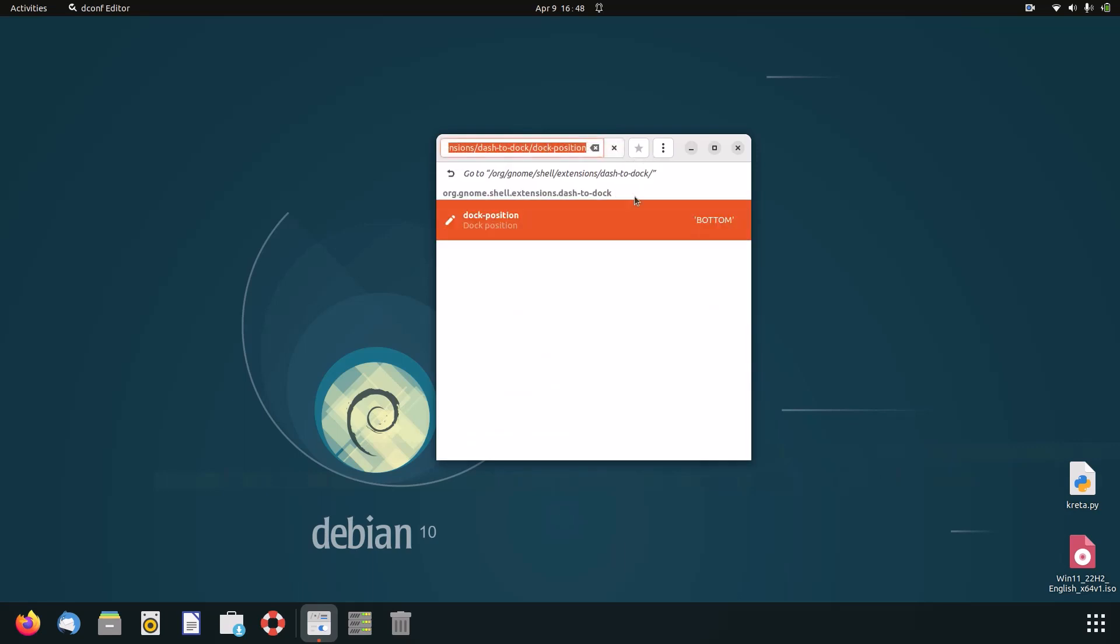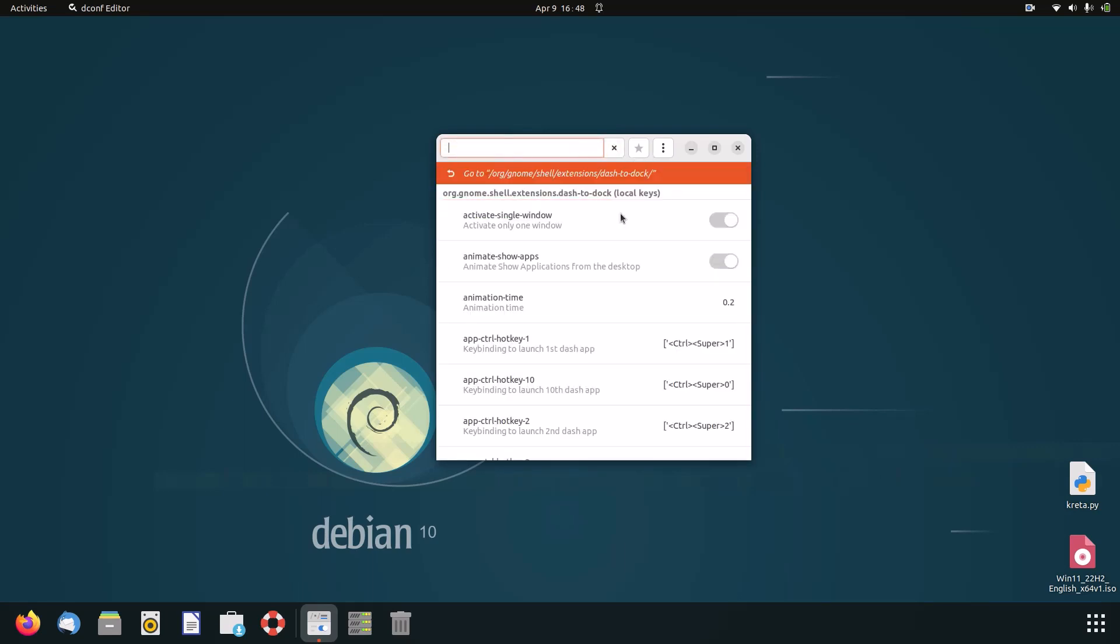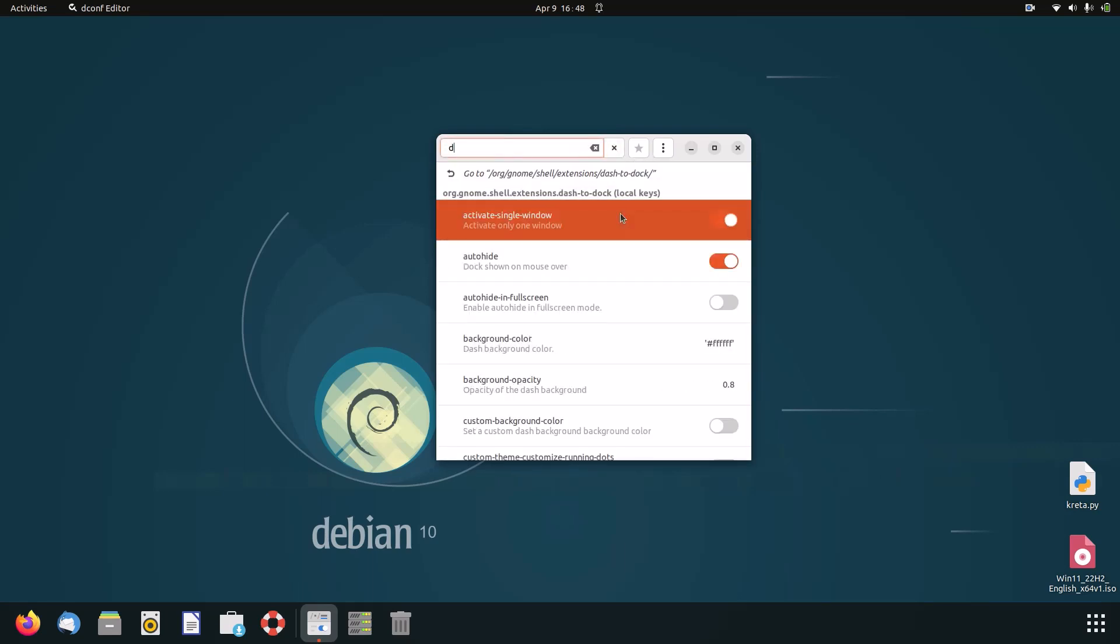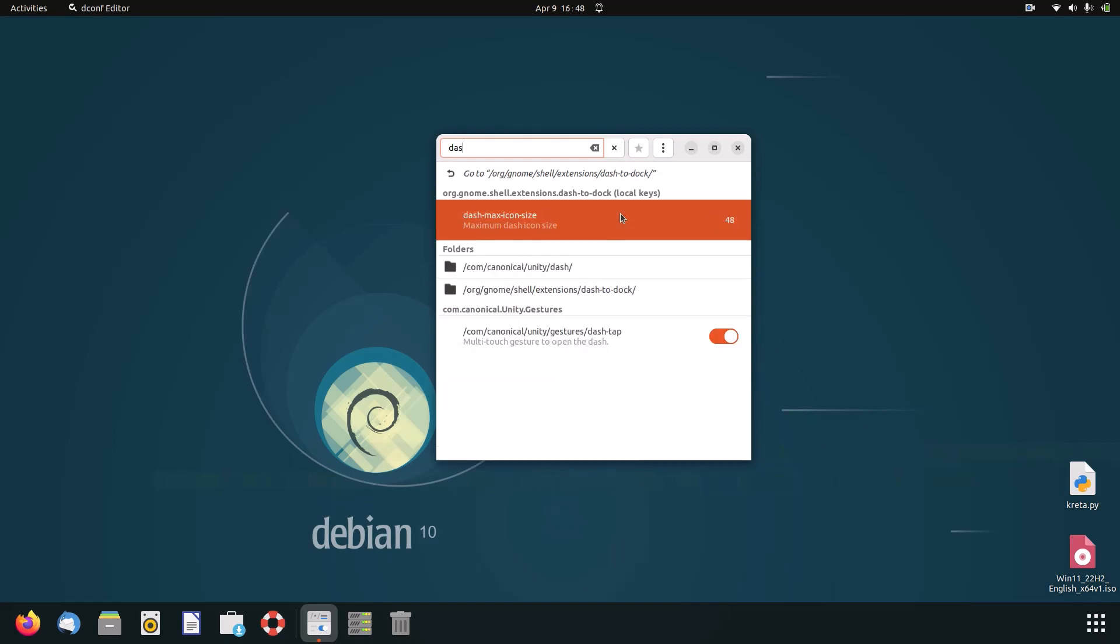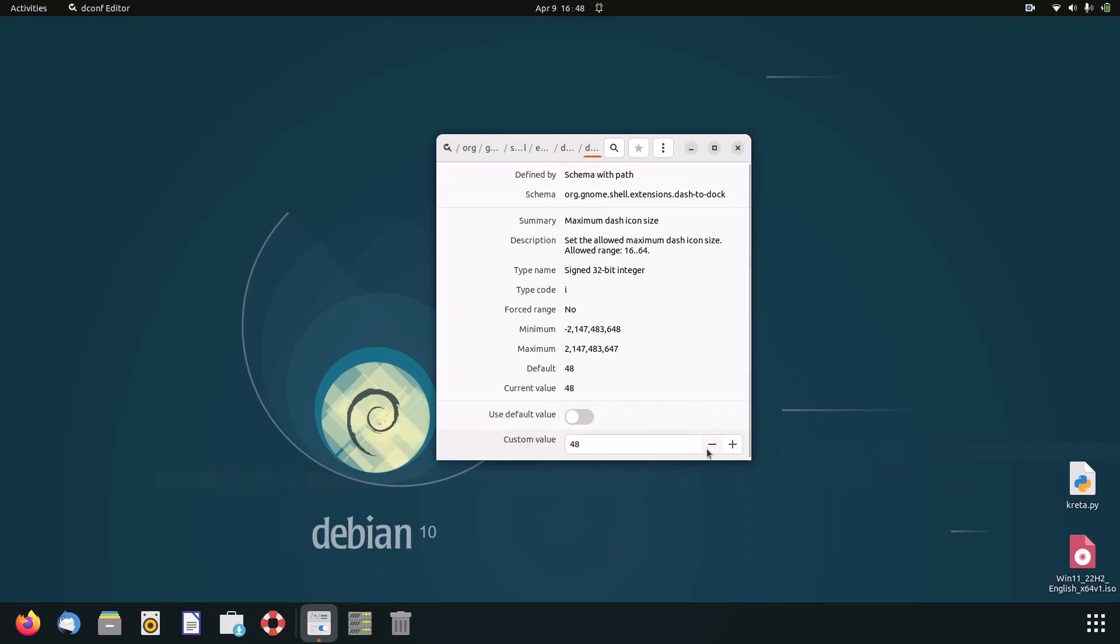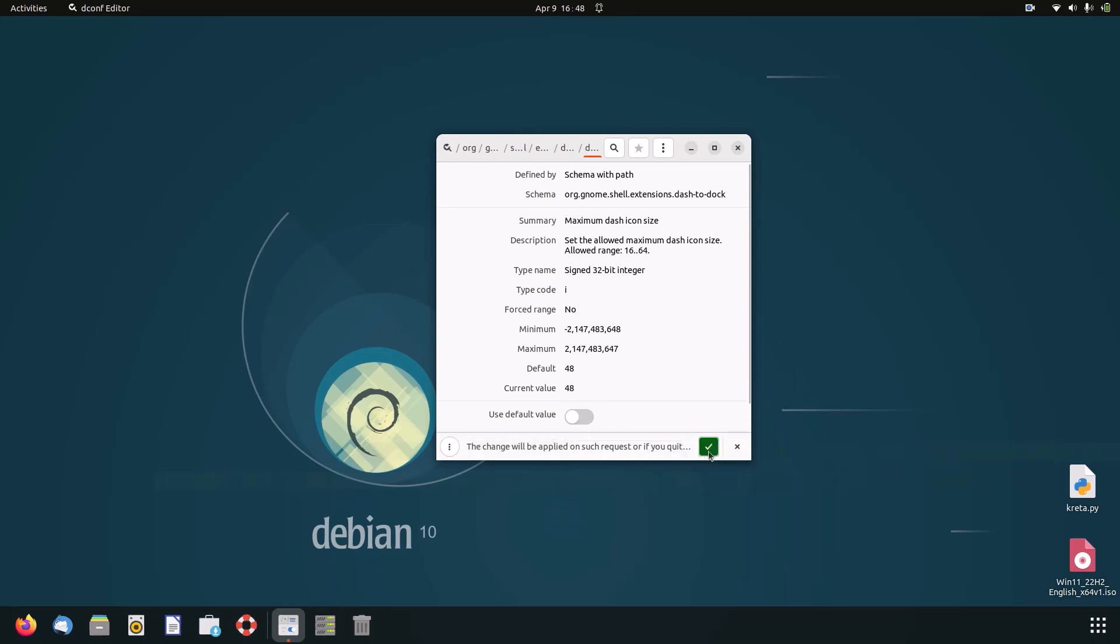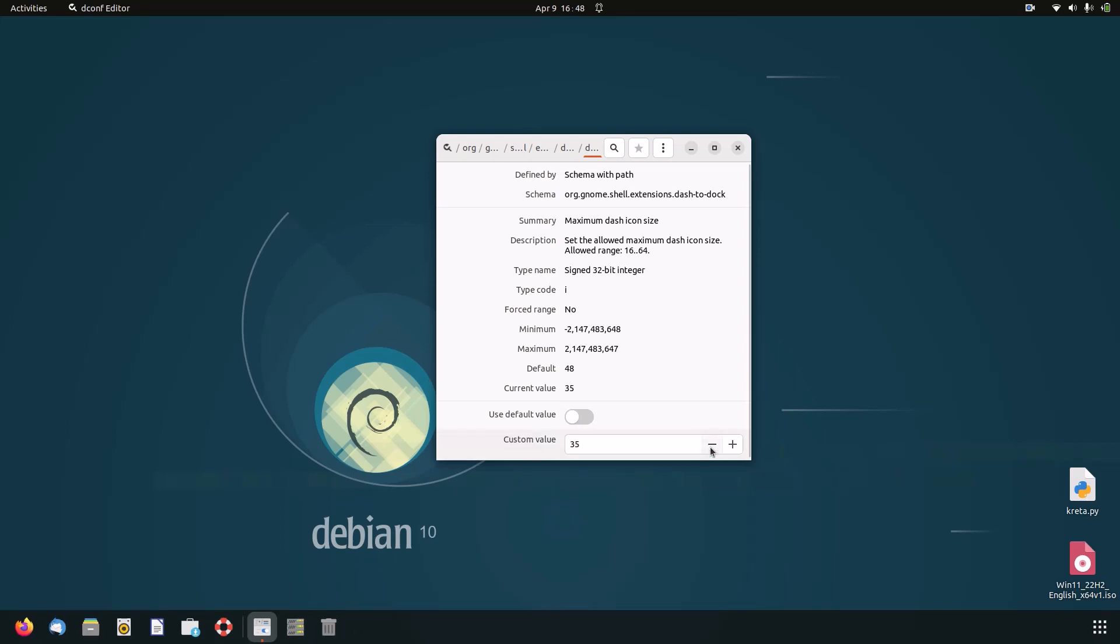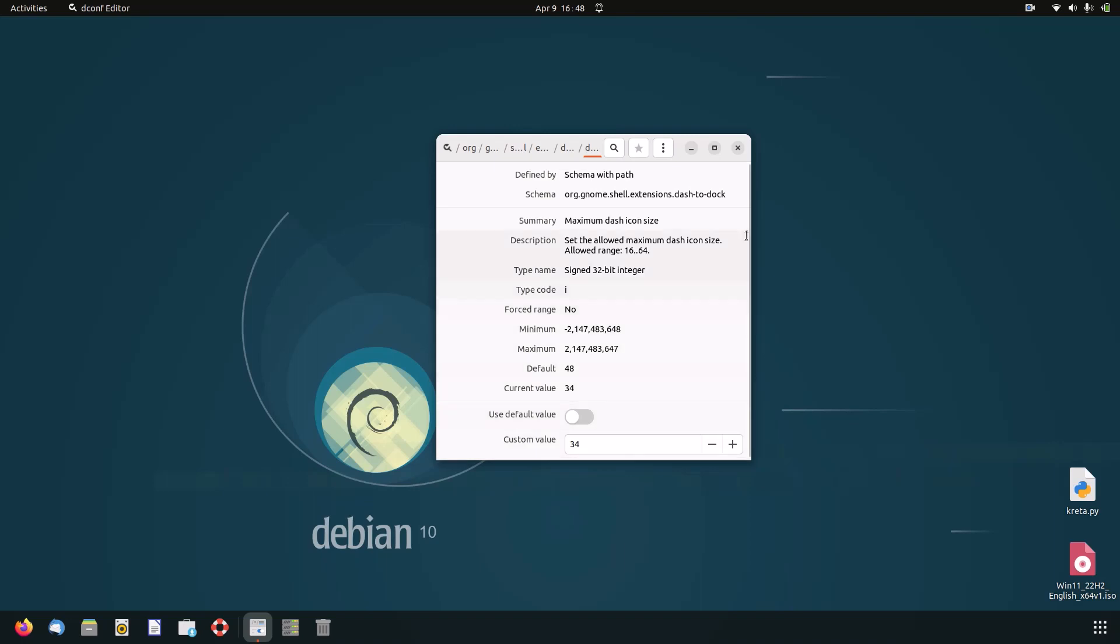The next setting we have to change is called 'dash-max-icon-size'. Uncheck 'use default value' and click on this little check mark. And then make the icons smaller, which makes the dock smaller as well. So I think 34 is a good number. There we go.